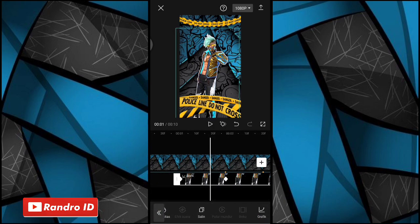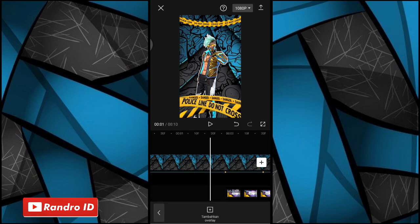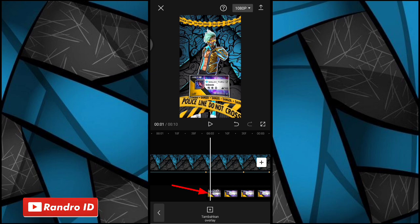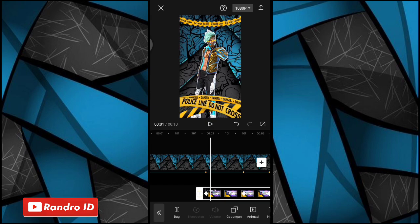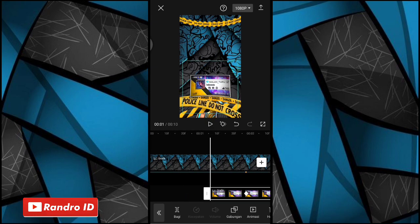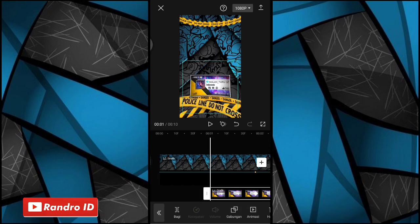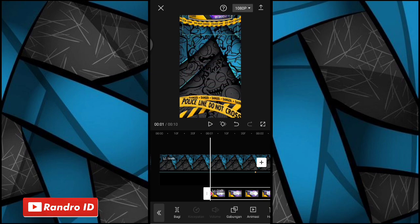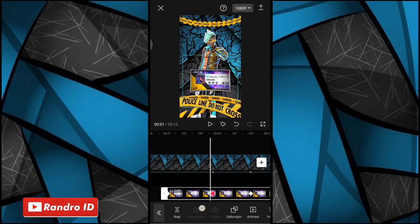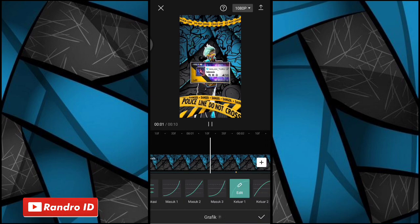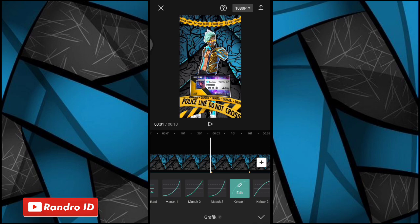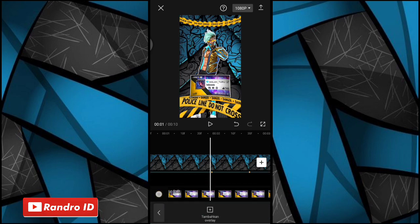Lalu disini kalian geser ke bagian bawah ya, kalian pilih overlay profil kalian, nah ini kalian klik aja. Nah disini kalian seret seperti mentahan foto karakternya barusan, sampai di bagian detik ke satu. Jika sudah kalian geser aja ya untuk mentahan foto profilnya ke bagian atas. Nah lalu kalian kasih juga efek grafik ya di bagian tengah-tengah antara kunci animasi sini, dan disini kalian kasih efek grafik keluar satu ya. Nah jika sudah kalian centang. Nah oke maka untuk hasil tahap pertama kurang lebih akan seperti ini.